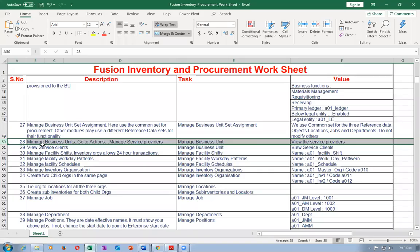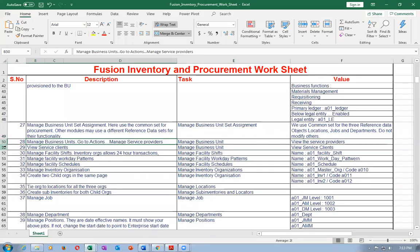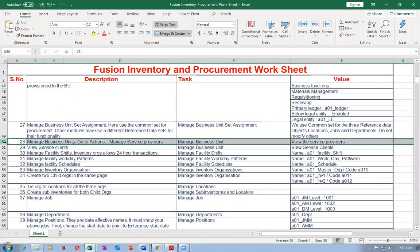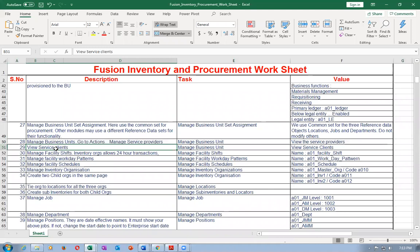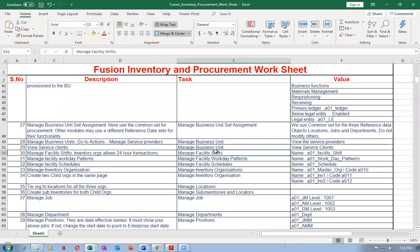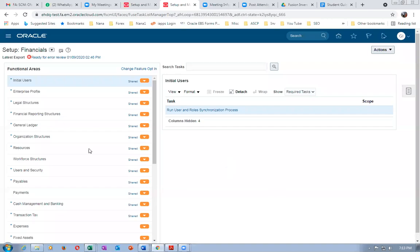We have now completed the service provider client functionality — it's a very big topic and we'll gradually understand it. We now jump into inventory setups. We'll begin the inventory setups. The first task is Manage Facility Shifts. Complete the business unit setups first, then move to the inventory setups.